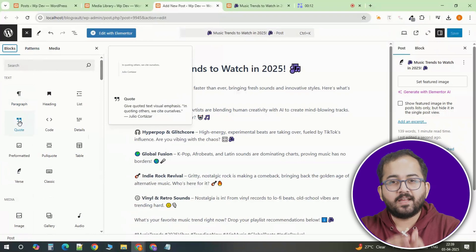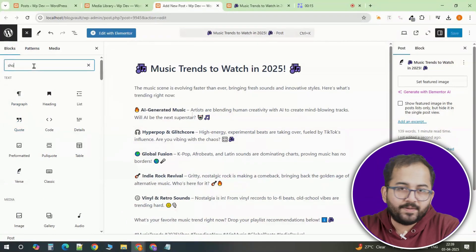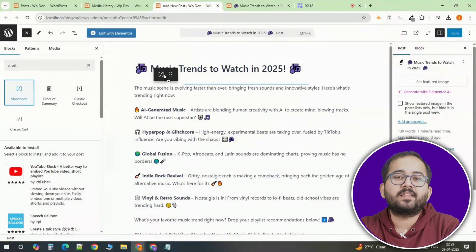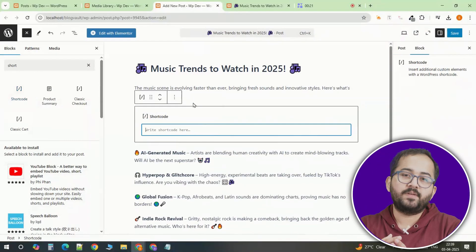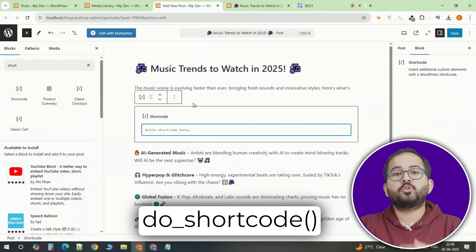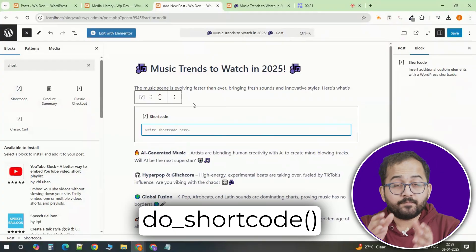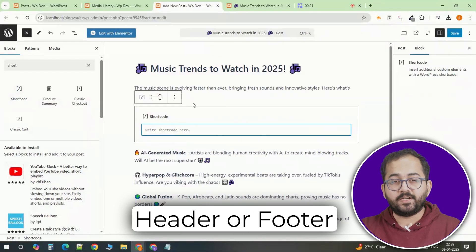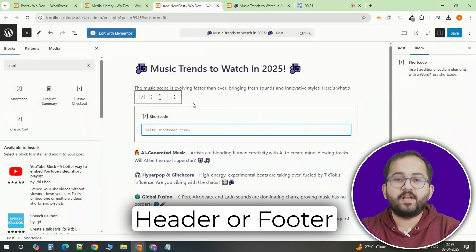When adding shortcodes to your content, it's simple to do so directly in your posts or pages. If you're using widgets, you can insert them into a text widget. For more advanced placement, you can use a function to output shortcodes anywhere in your theme files, like in your header or footer. This gives you the flexibility to add shortcodes across your site, no matter where you need them.